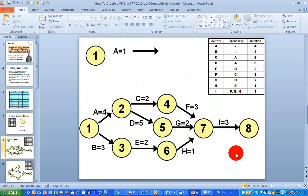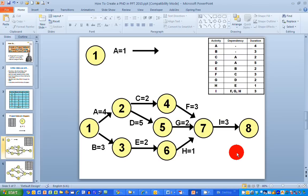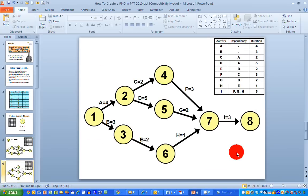I've now completed the drawing of my project network diagram. On the next slide, I have a tidied-up version of the same diagram, spread out as you might expect to see it in a textbook. It has the same nine activities, the same activity names, the same durations, and the same start and end nodes. You can pause the video here to study the table and see how it relates to the diagram.